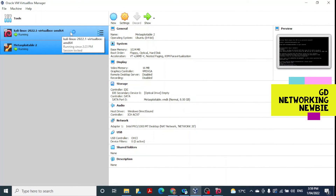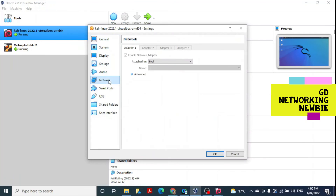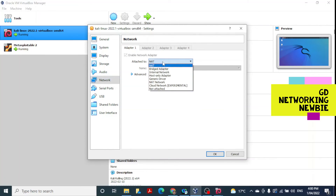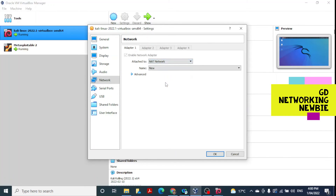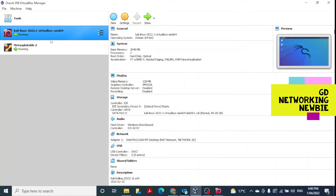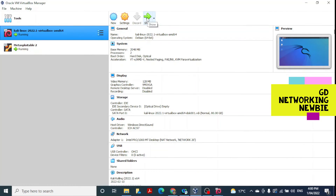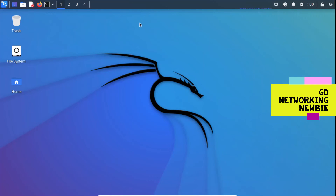Now do the same for the Kali Linux machine — select Kali, go to Settings, then Network, and select the same NatNetwork we created. Click OK. Both machines are now connected to the same NAT network we created.